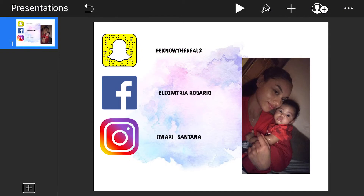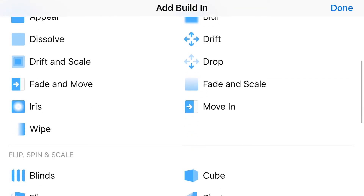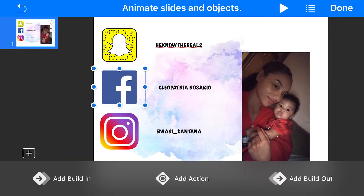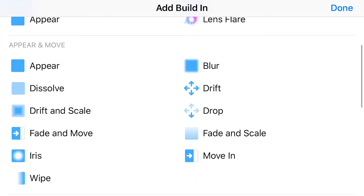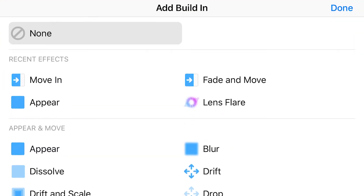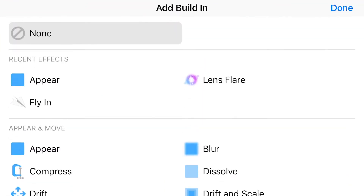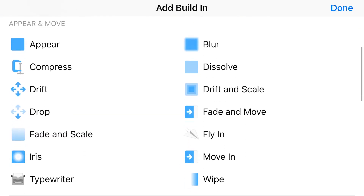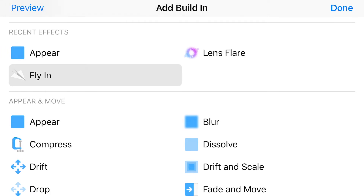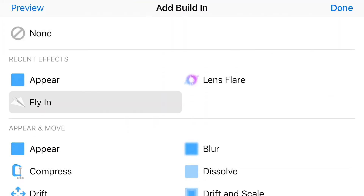Next I'm going to show y'all how to animate your icons, your text, and your photos. Click Snapchat, click Animate, then Add Building — this is how your icon is going to appear. I'm going to do Move In. Go down to Facebook, Add Building, same as Snapchat. Instagram, Add Building, Move In. For the text, Add Building, we'll do Flying. For the photo, Add Building, we'll do Lens Flare.